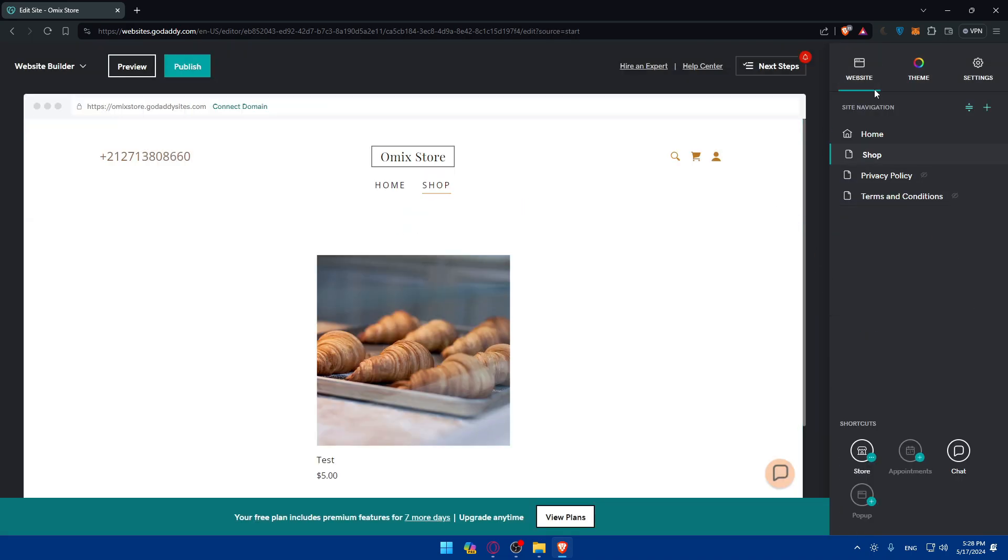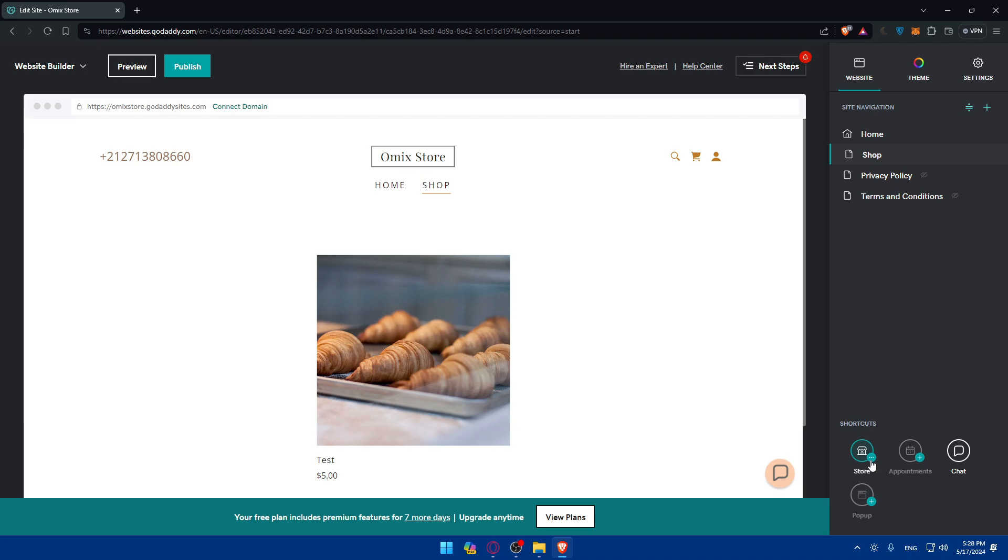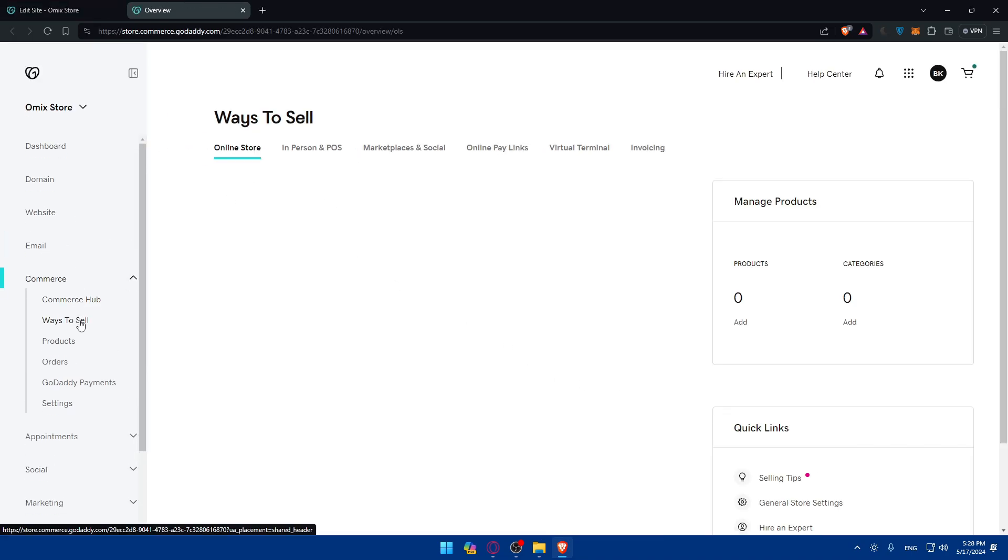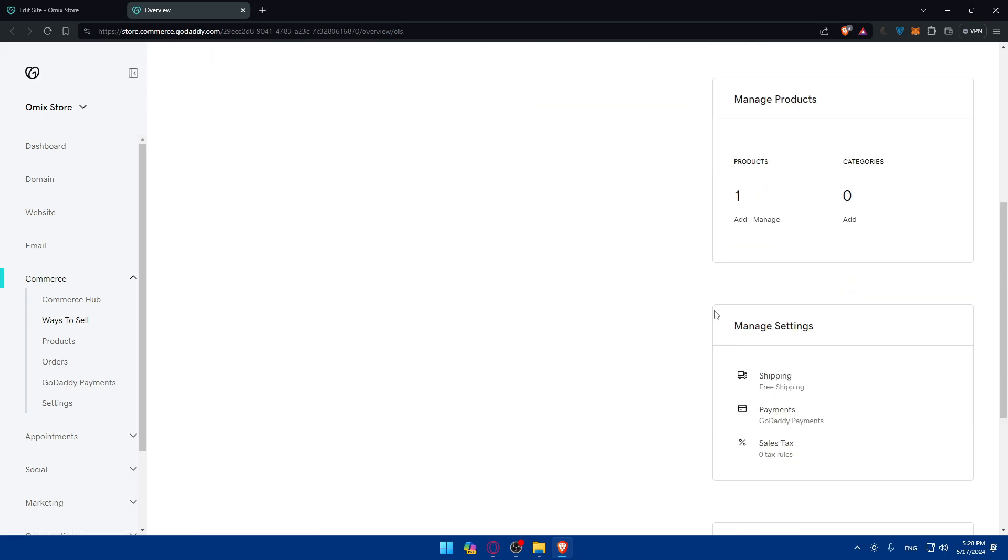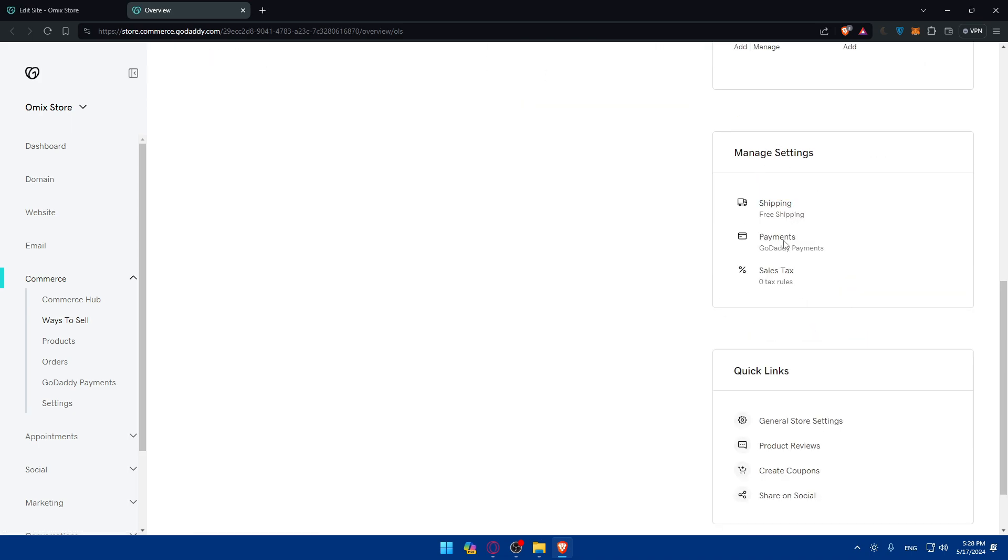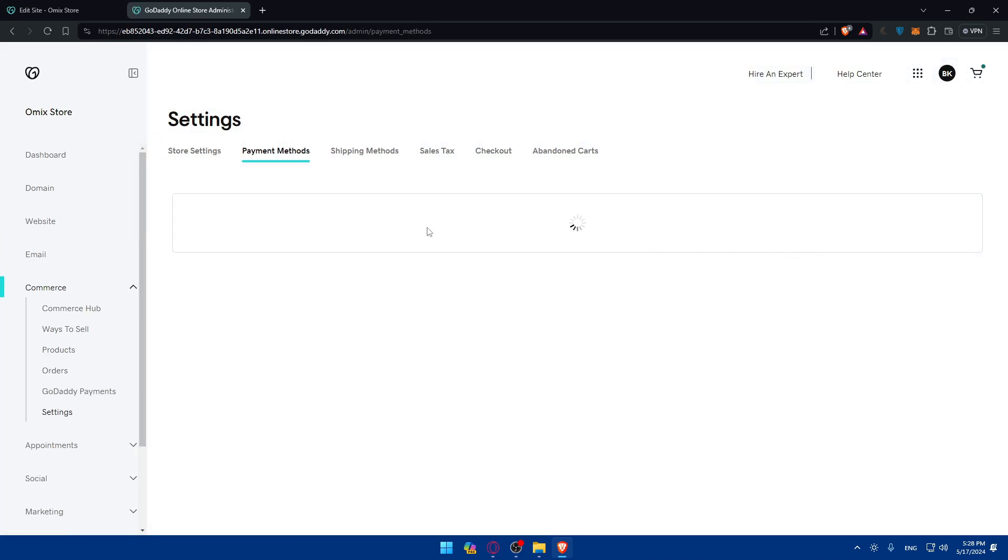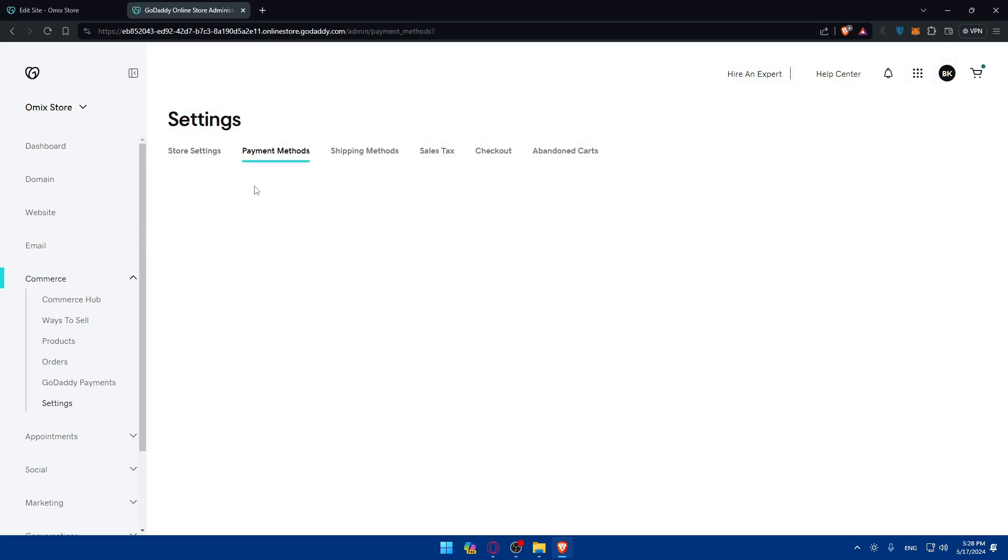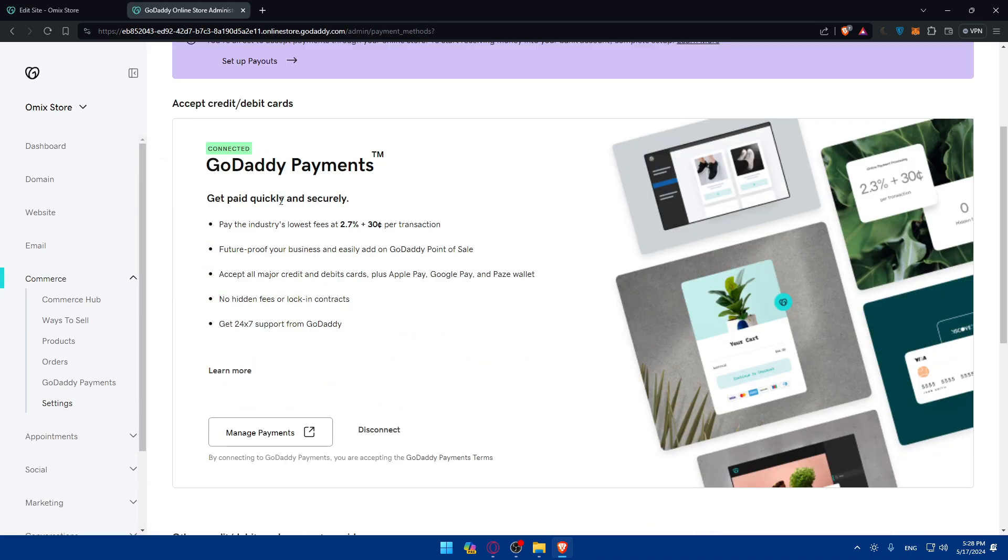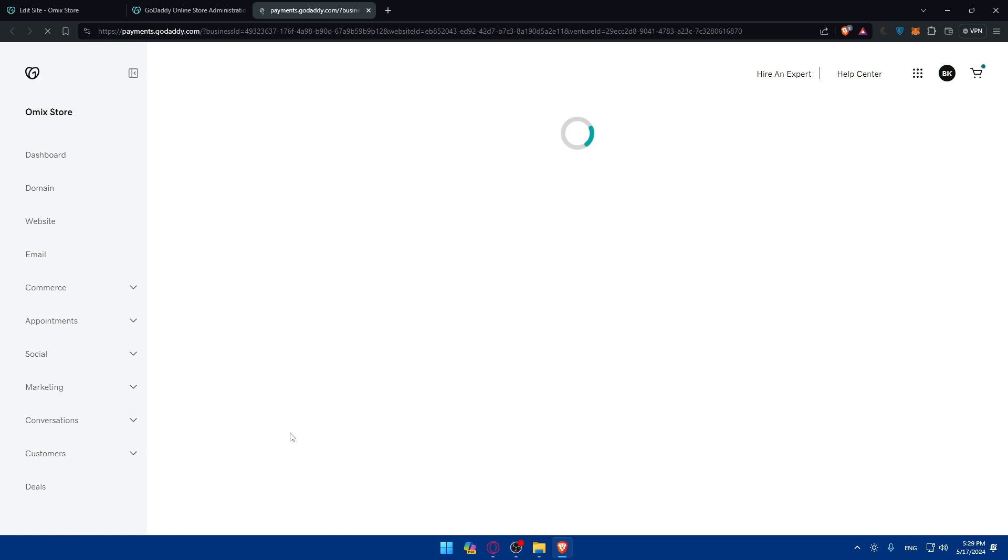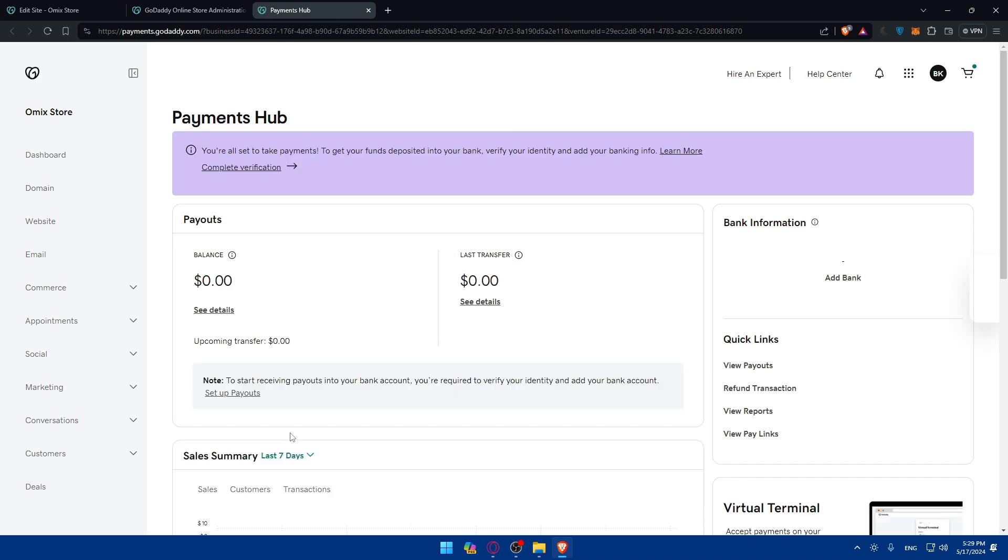Websites and Store. I'll just right-click on that and click on Manage Store. Here I'll find myself here, so I'll scroll down until I find Manage Settings and I'll go to Payments and click on Payments, GoDaddy Payments. Once I find myself here, Payment Methods - as you can see get paid quickly, securely. It's connected already per default. All the features that come with it - pay the industry's lowest fees, future-proof your business easily, accepts all major credit and debit cards, Apple Pay, etc. All these are already added per default, but you'll be able to click on Manage Payment to manage your own payment, to add whatever you want or remove whatever you want.